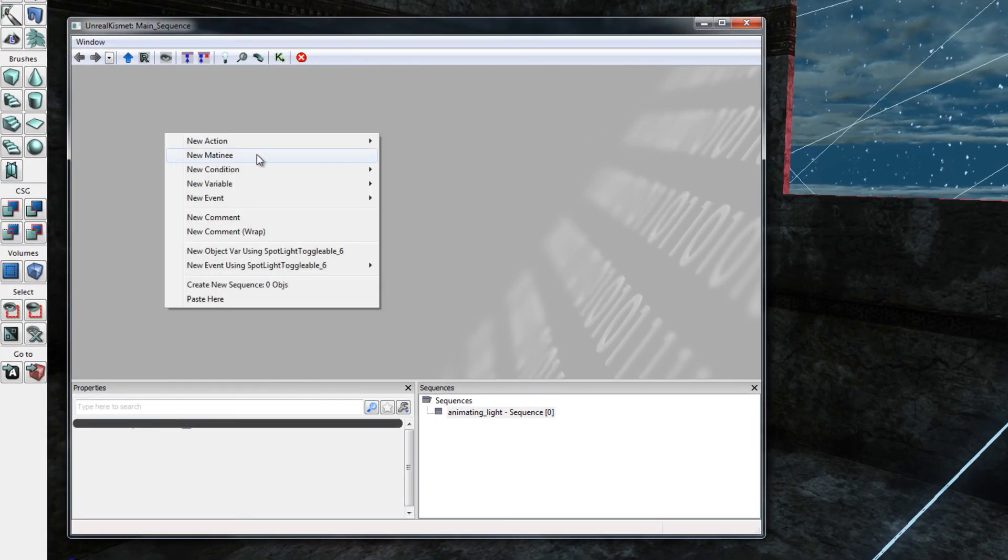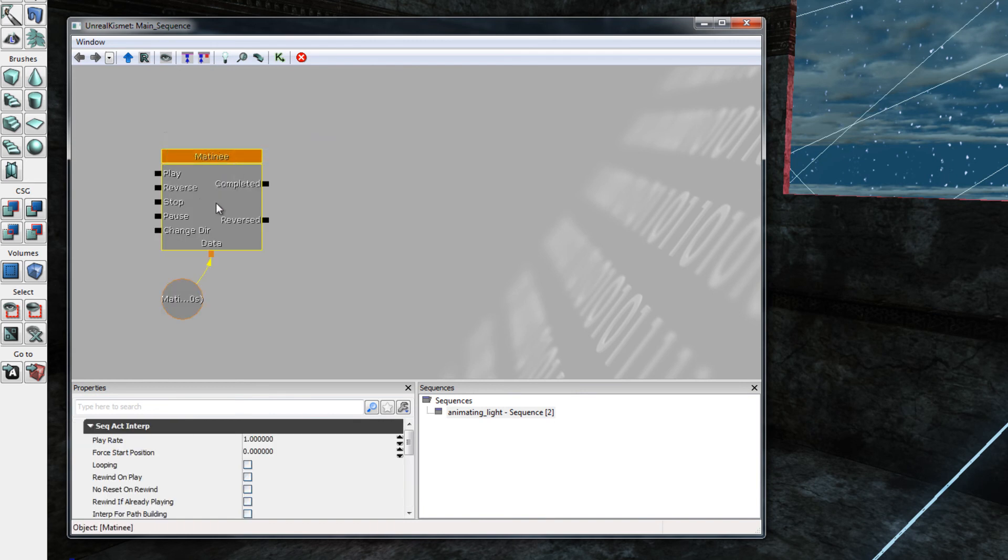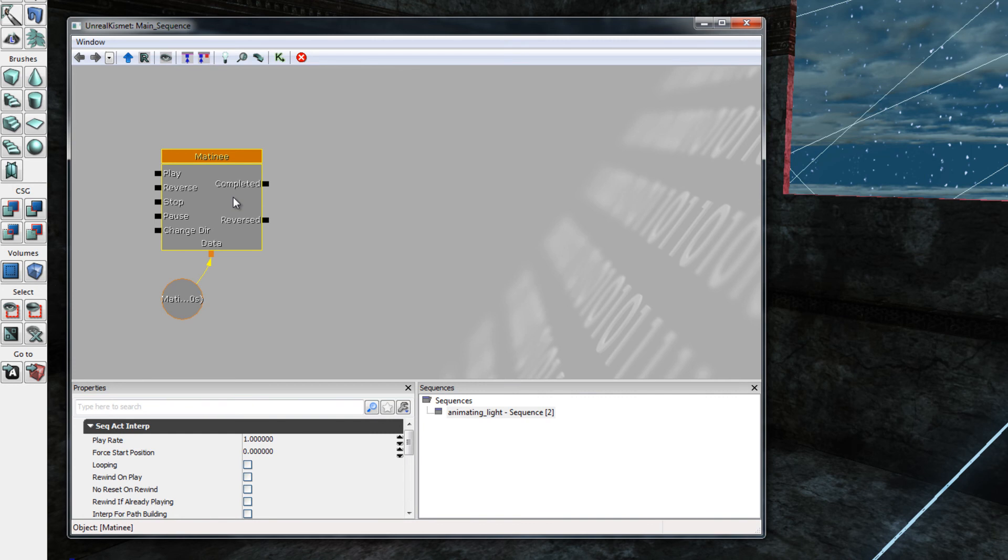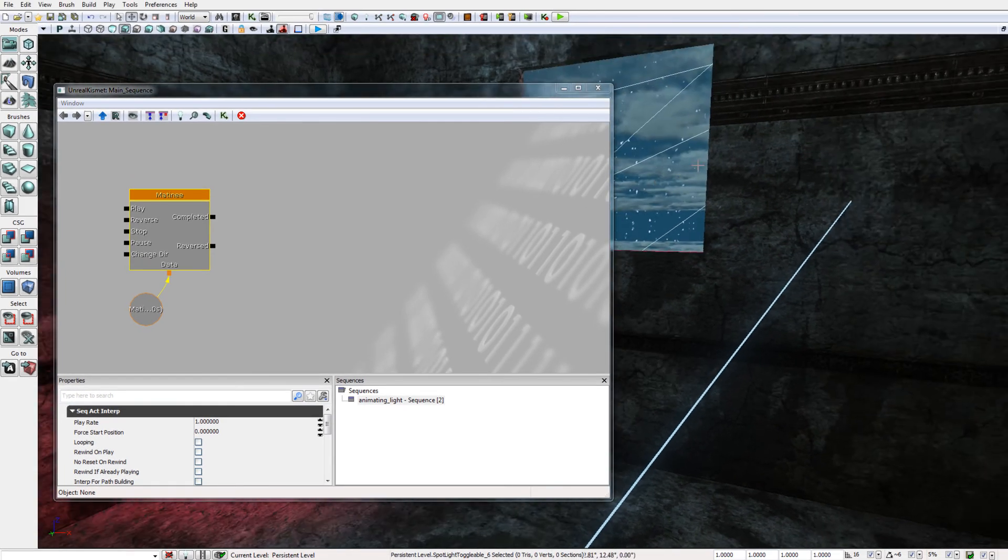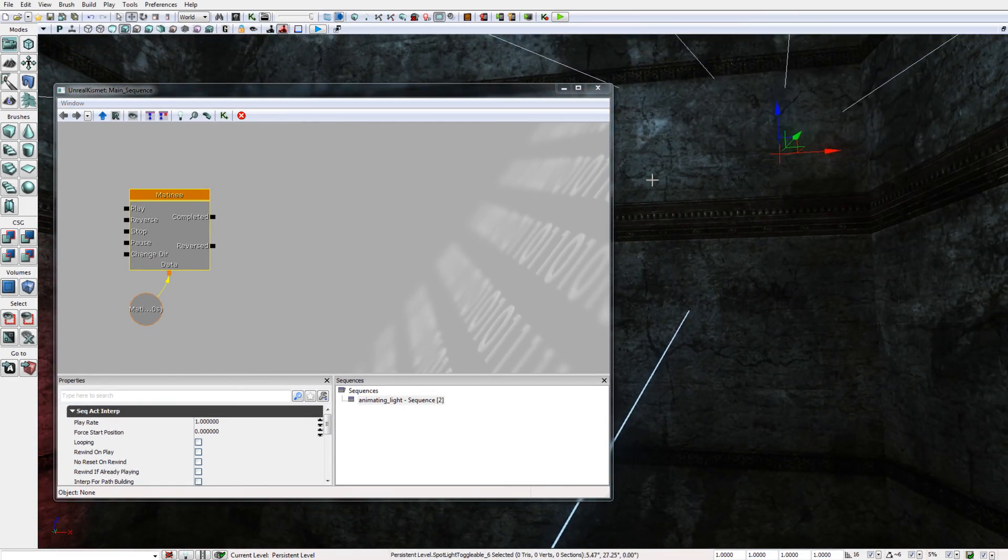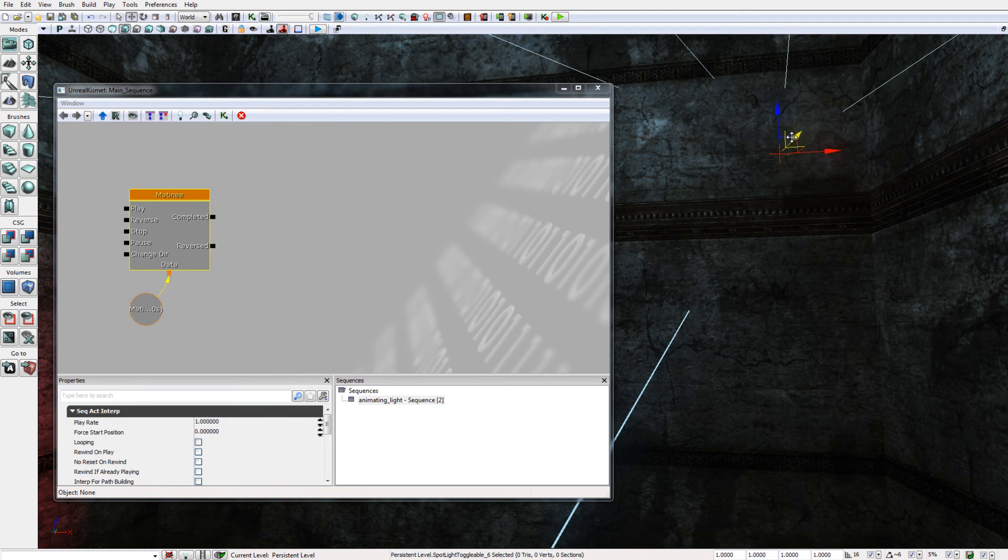If I right click on the Unreal Kismet background and I choose new matinee, I will create a new matinee node that will store the animation data for my light. It is important before proceeding further that I select my light in the viewport, otherwise matinee will not know which light to work with.